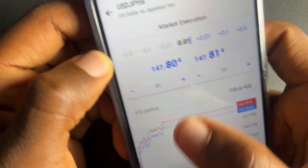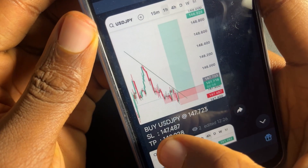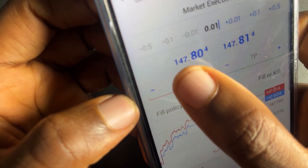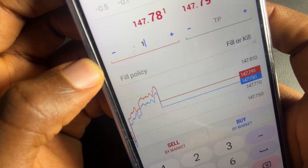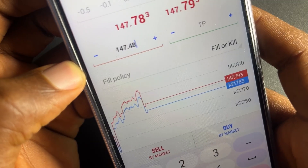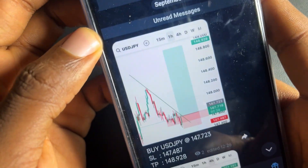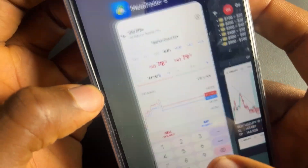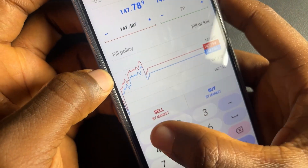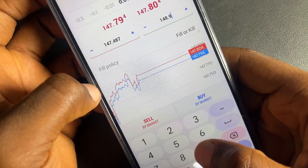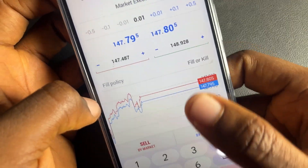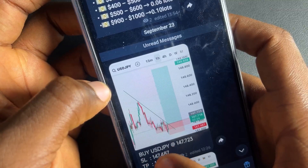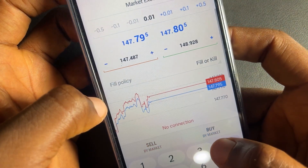Most of the time when you open your account this area defaults to 0.05, but change it to 0.01 if your account is below $100. Now for the SL field, enter our stop loss: 147.487. Then go to the TP field and type our take profit: 148.928. Since the signal says buy USD/JPY, tap on buy to place the trade.